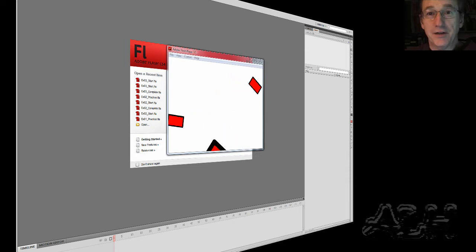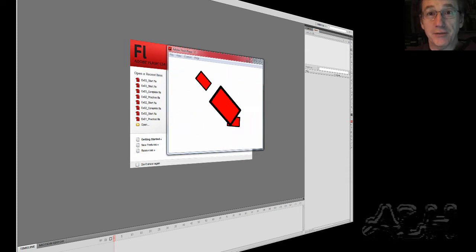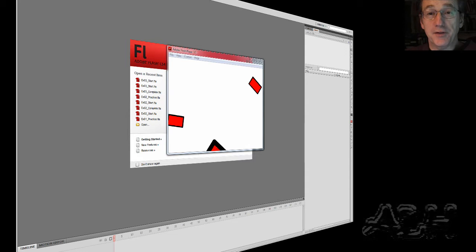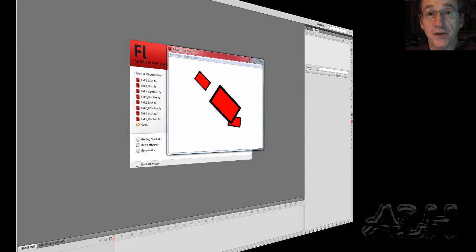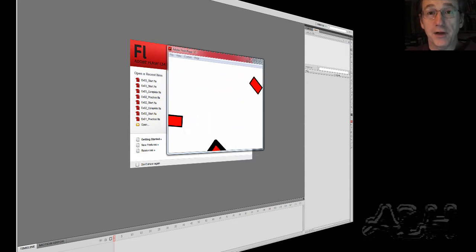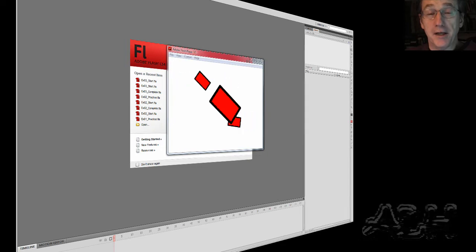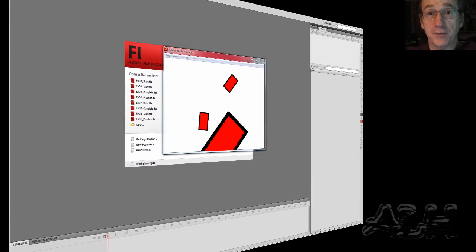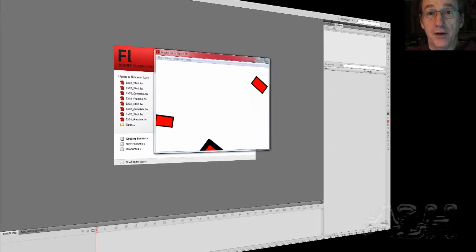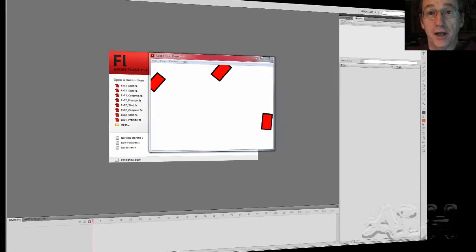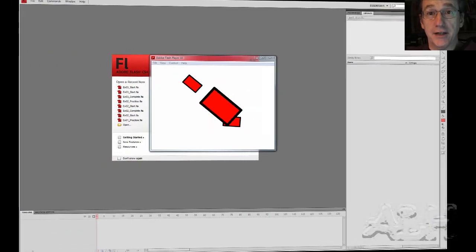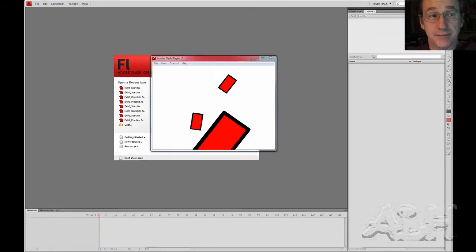We created some movie clip animations to rotate some rectangles. These types of movie clip animations can be in turn used in other movie clips or on the main timeline and then in themselves be animated on that timeline. So let's see how that's done.